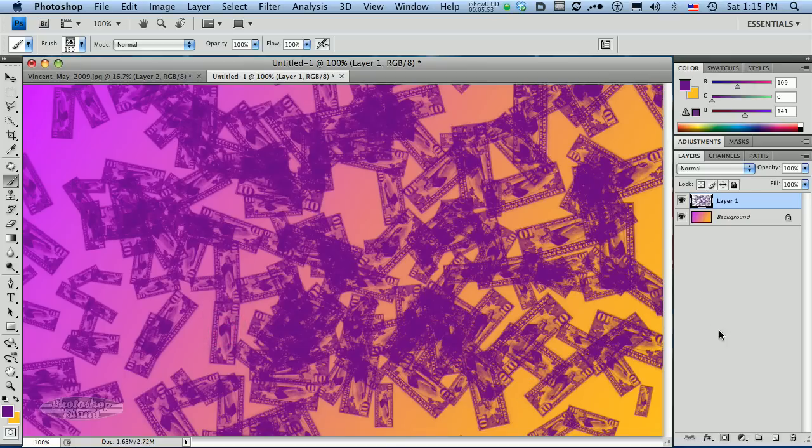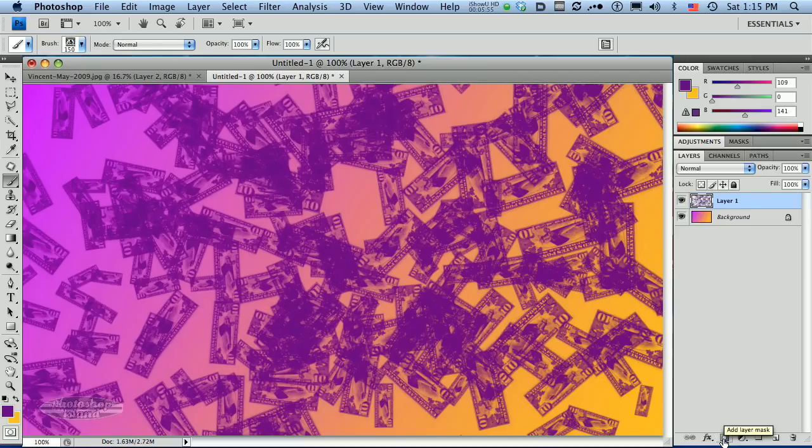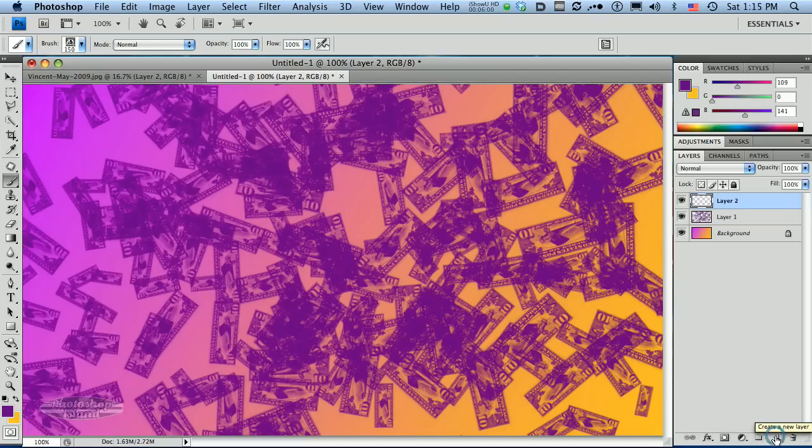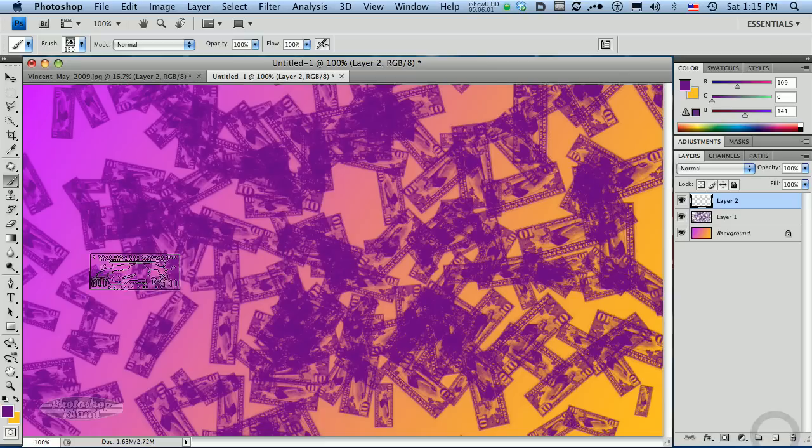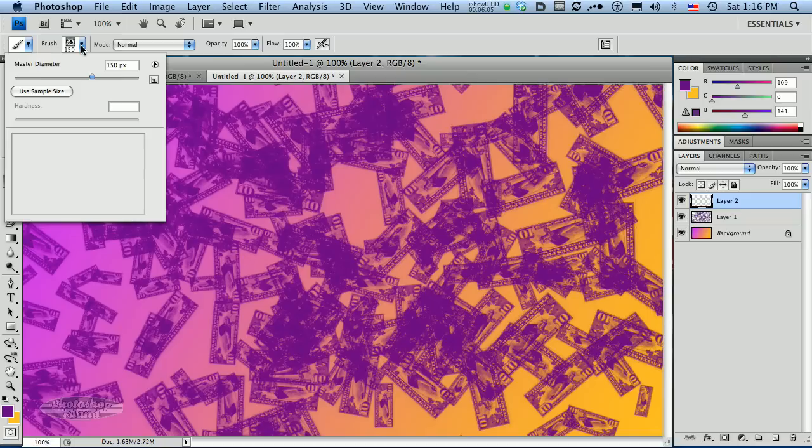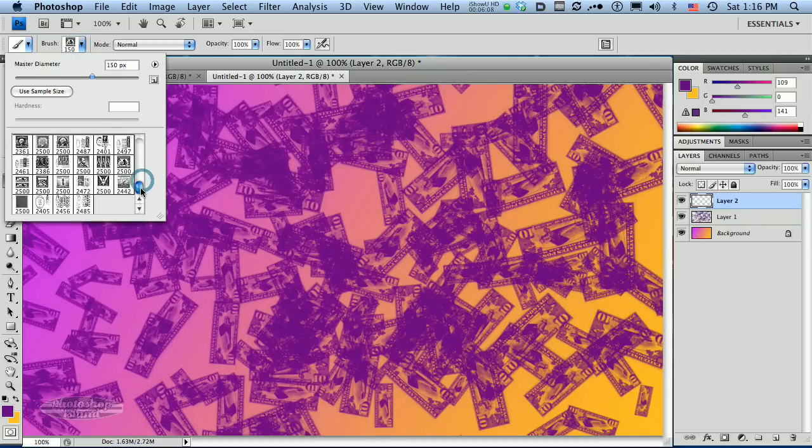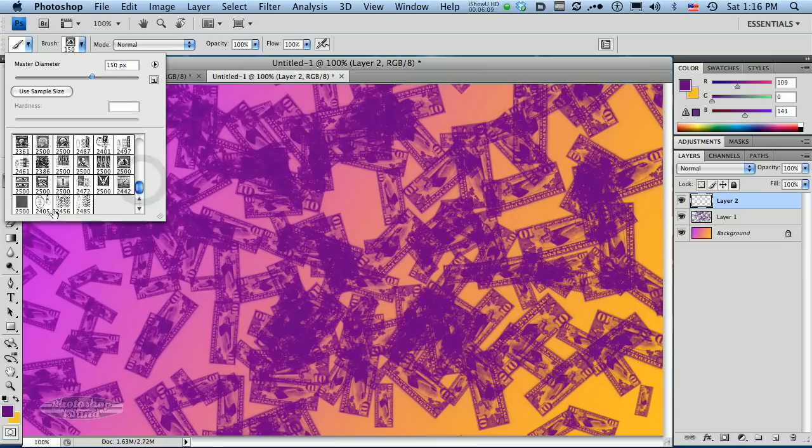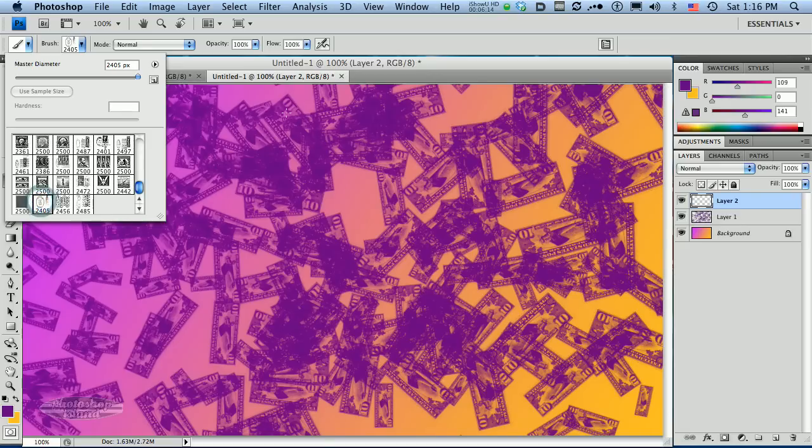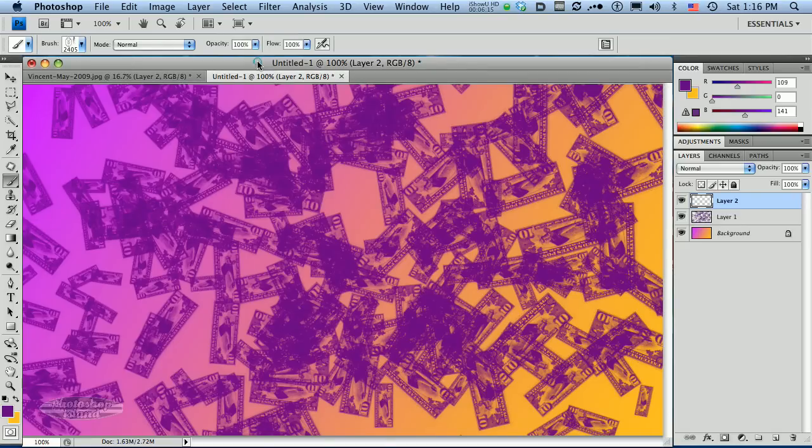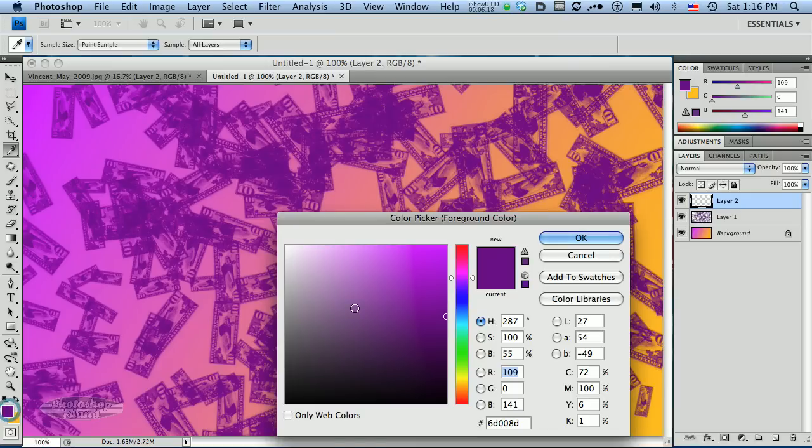Now, we've got our stamps here, but we need some cancellations on these stamps. So I'm going to create yet another layer. I'm going to go down here to the layer palette, add a new layer. I'm going to go back to the brush options, and I'm going to select a couple of different cancellations. I'm going to select this one right here. This is the Oakdale cancellation.